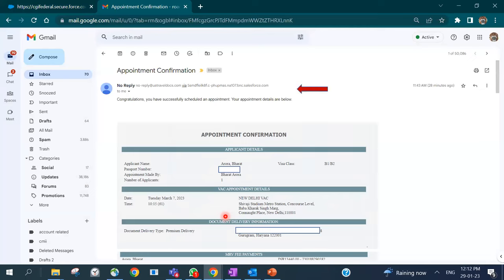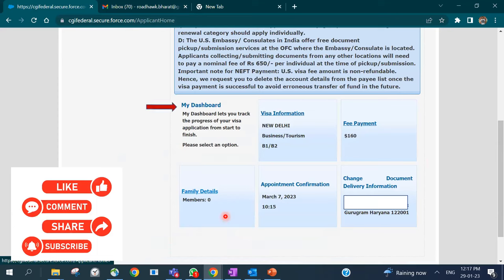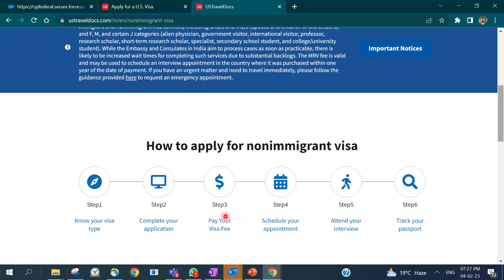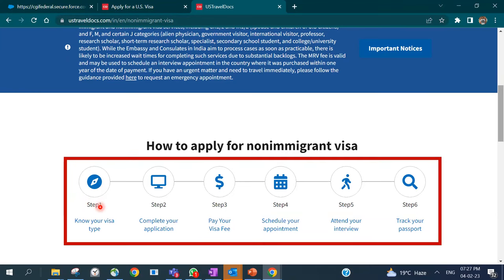You'll also receive the appointment confirmation by email in case you forget to print it. Your dashboard will now display all your visa application information: the B1/B2 visa applied for, fees payment status, any dependents, your next appointment date and time, and your document delivery address. Once you've completed all these steps — DS-160, payment, and scheduled appointment — gather all your supporting documents and printouts for your visa interview, track your passport, and upon approval your multiple-entry B1/B2 visa will be delivered to you. Good luck!